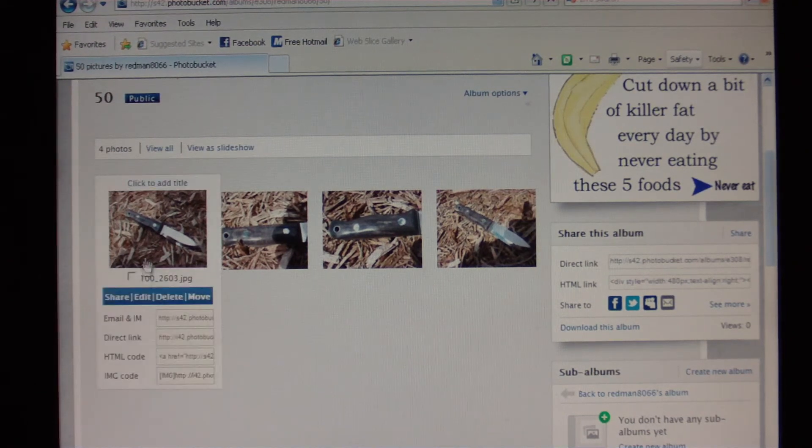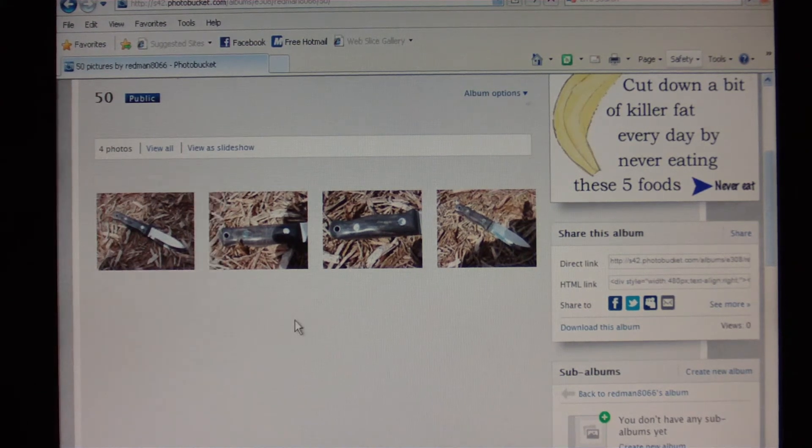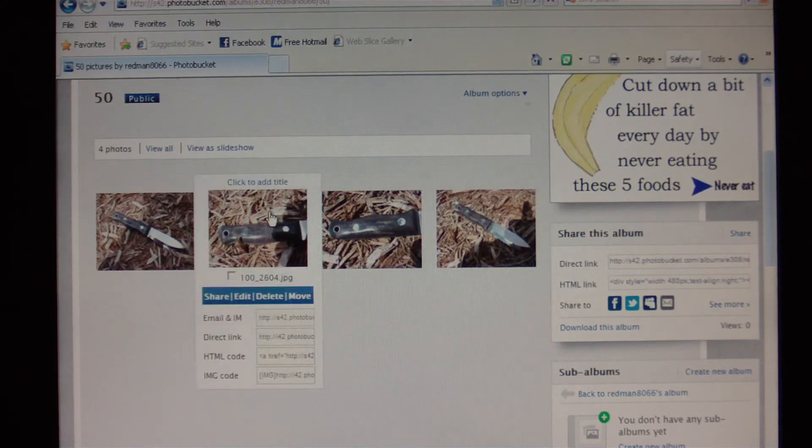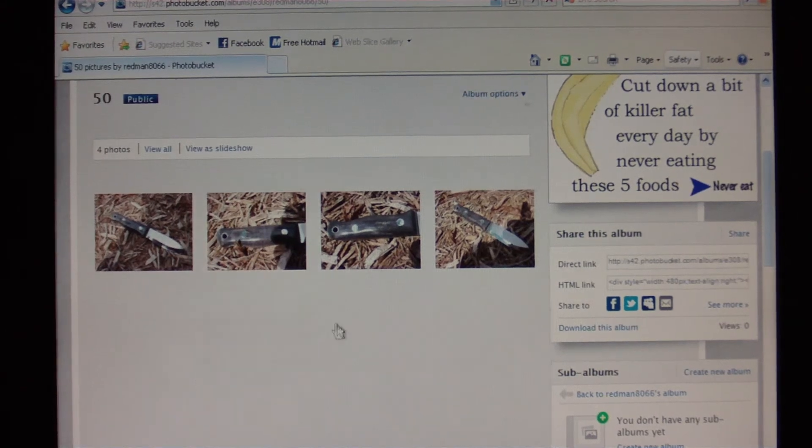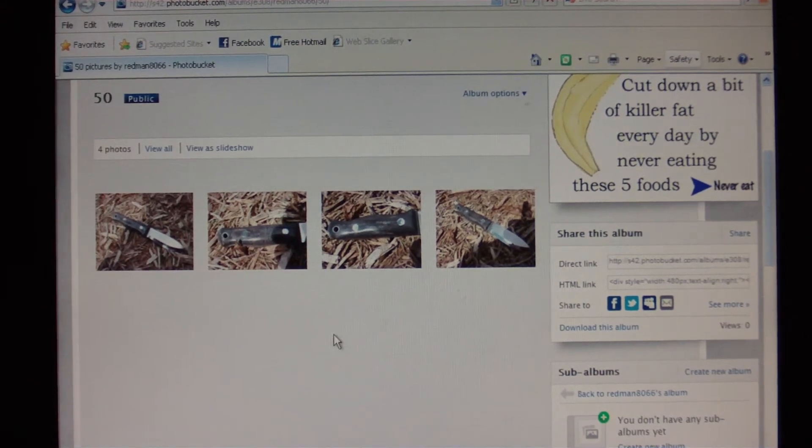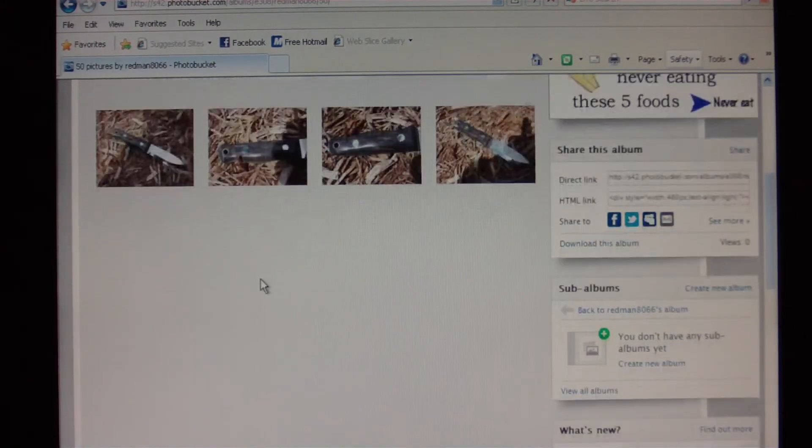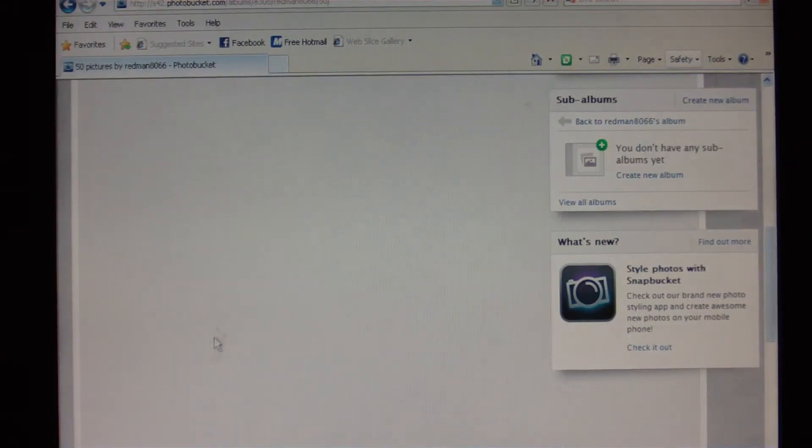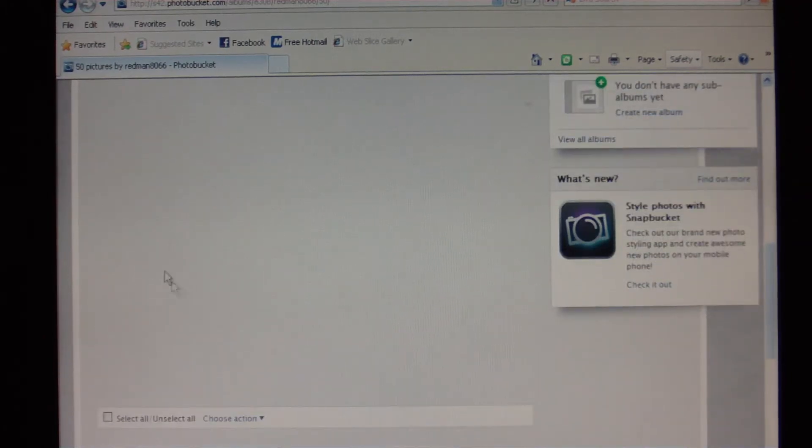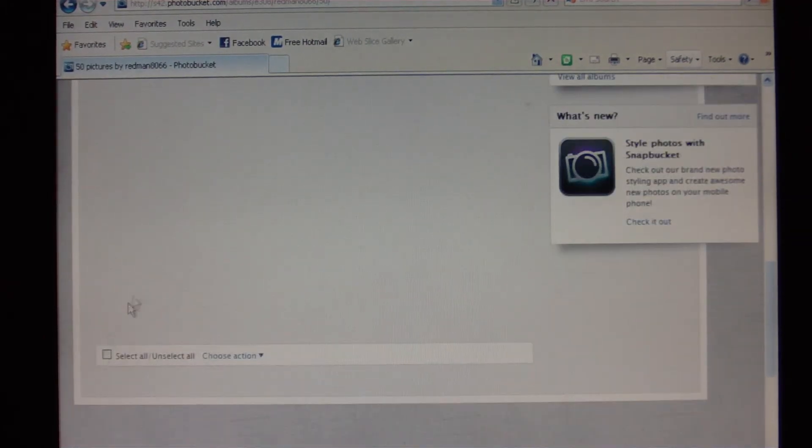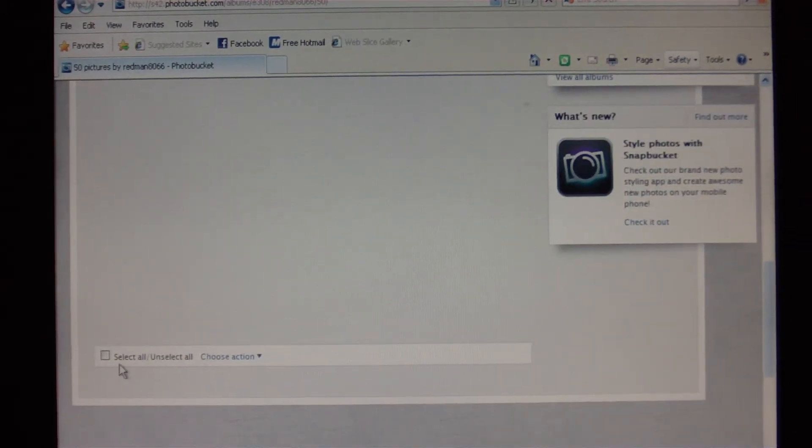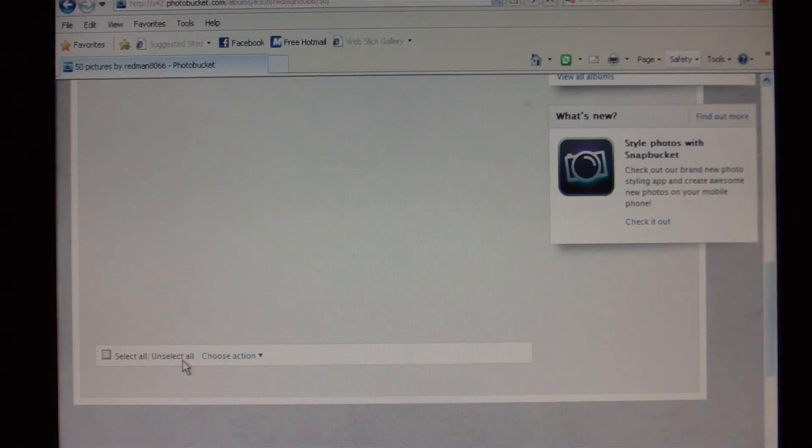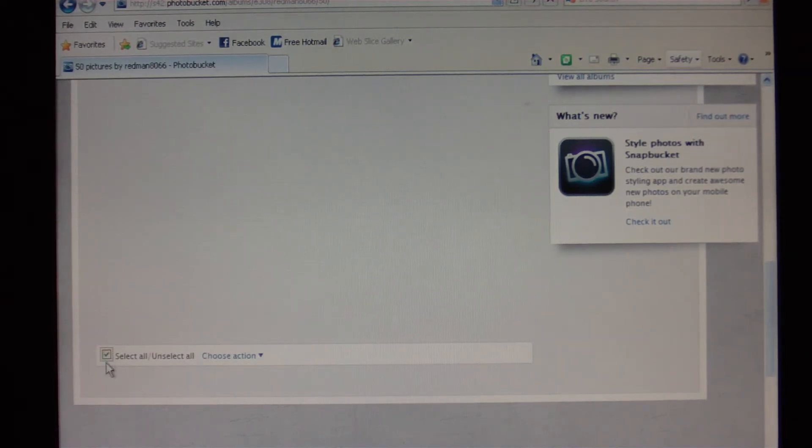I want to post all four of these pictures, and I don't want to sit there and copy this one, go over to the forum and paste it, come back here, copy this one, go over to the forum and paste it. Screw all that. So we're going to go all the way down here to the bottom. Right here there's a Select All/Unselect All button. So I want to select them all.